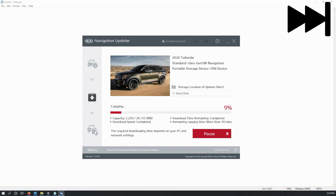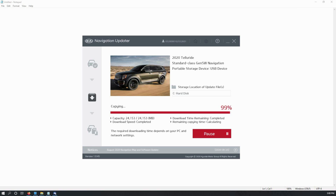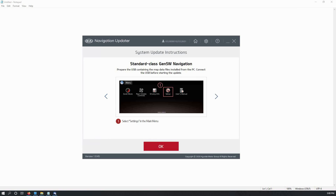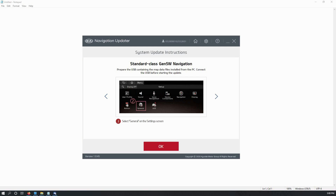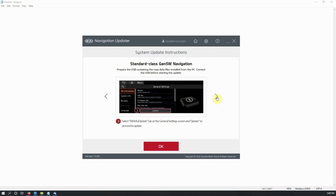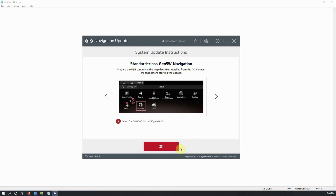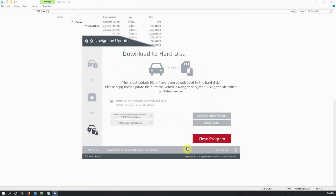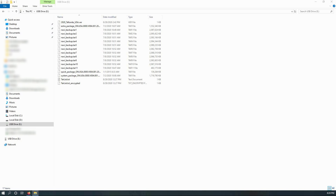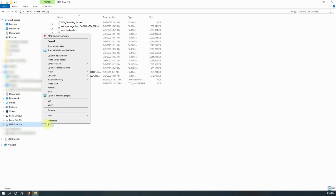Depending on the speed of your USB drive and other factors, this copying can take several minutes. When the files are done being transferred to the USB drive, the updater will display instructions on how to do the update. I recommend taking a look through each step and making any notes you feel you might need. Then click on OK and close the program. I recommend taking a look at the contents on your USB drive to make sure there are files that look similar to these. Once all set, you can safely eject the USB drive.